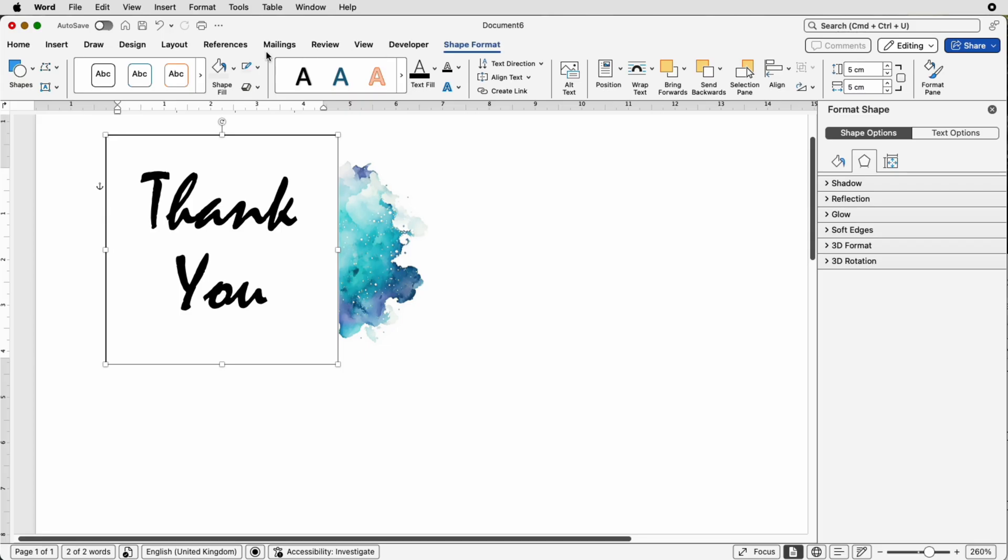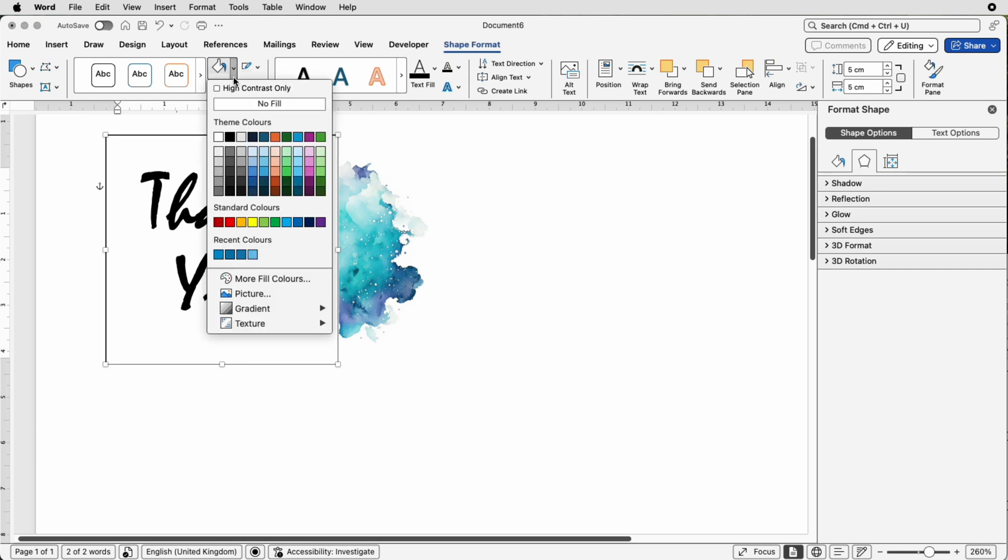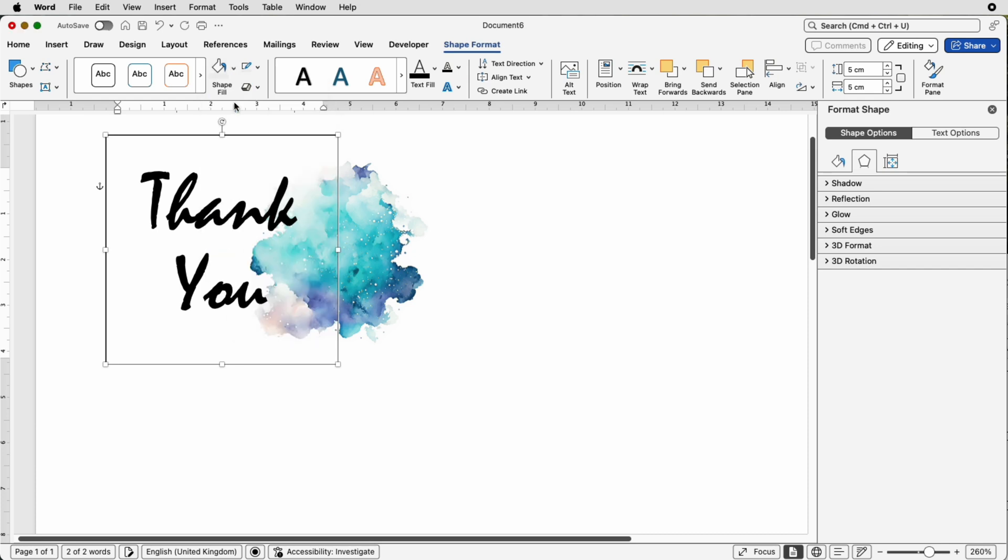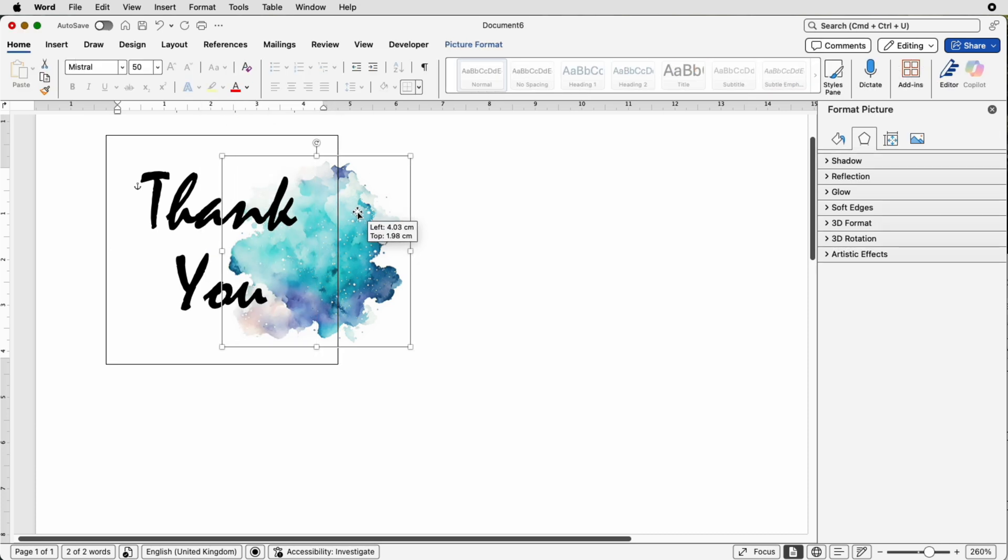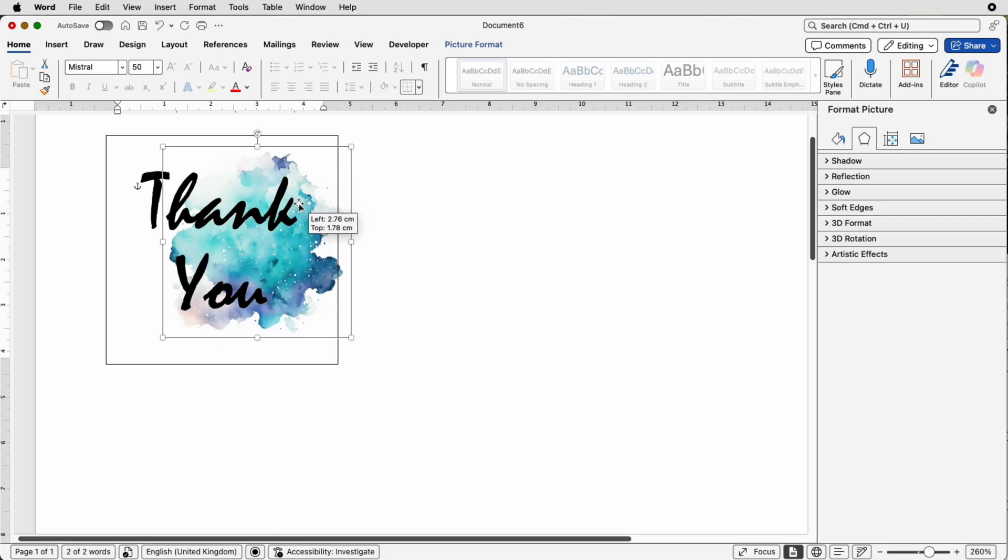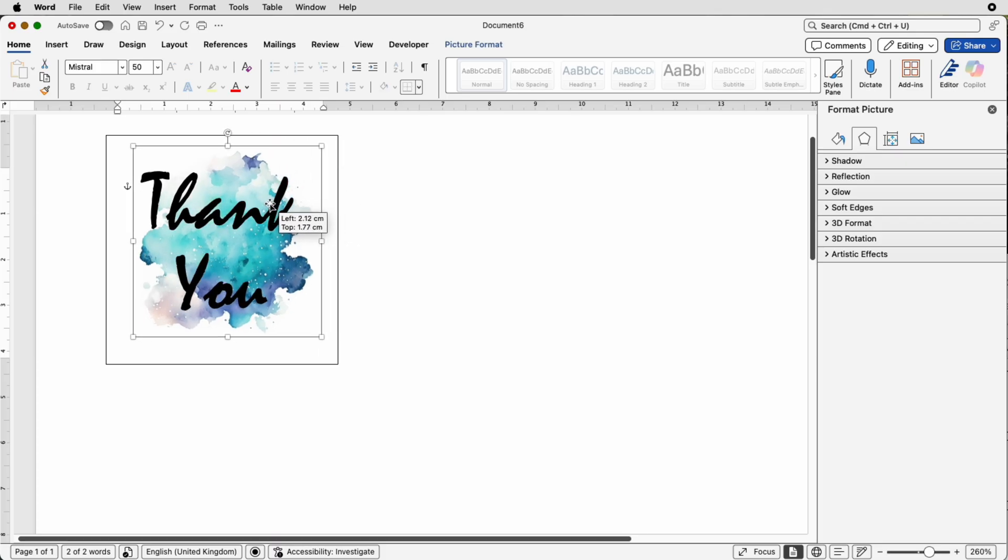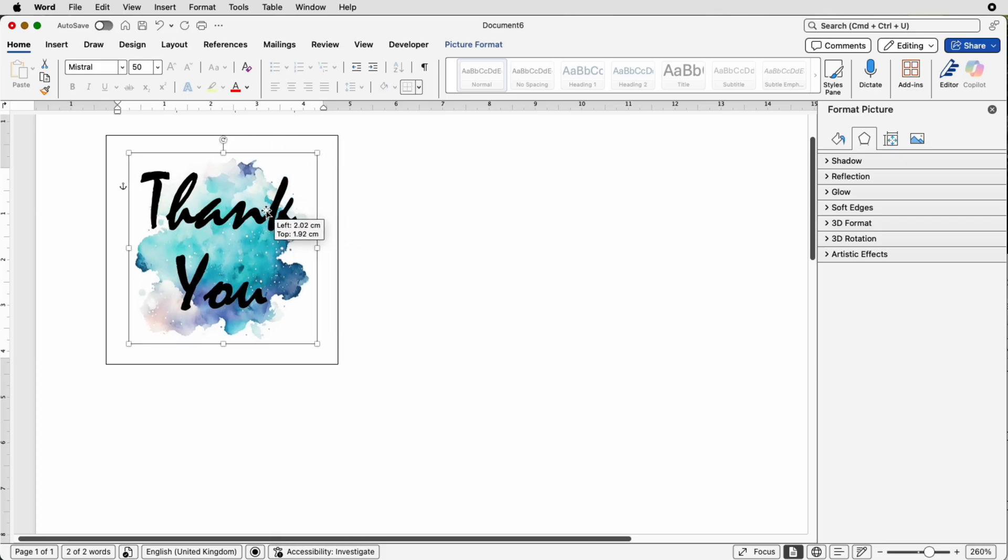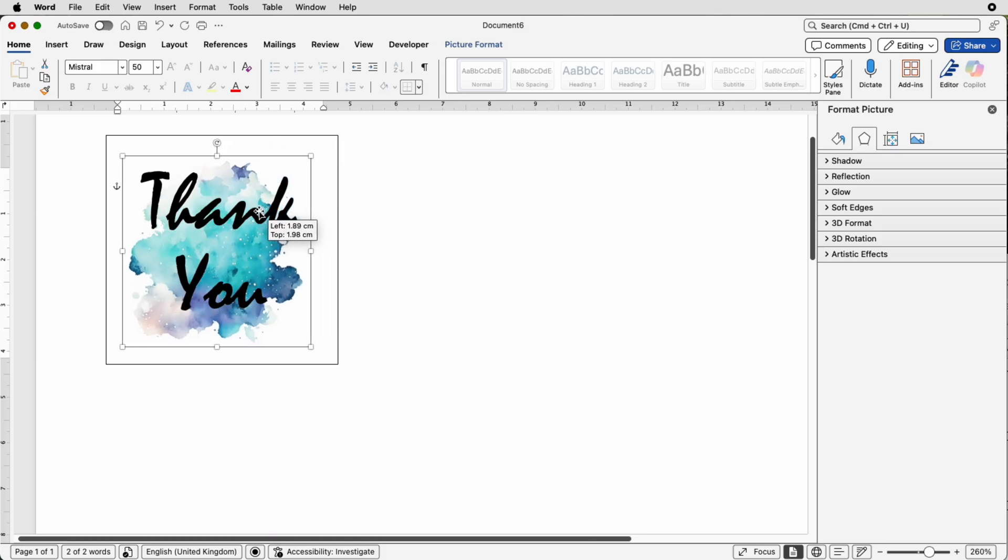To solve that problem select the sticker, go to Shape Format, go to this icon here which is Outline, go across to this icon here that Shape Fill, click on the drop down and select No Fill.